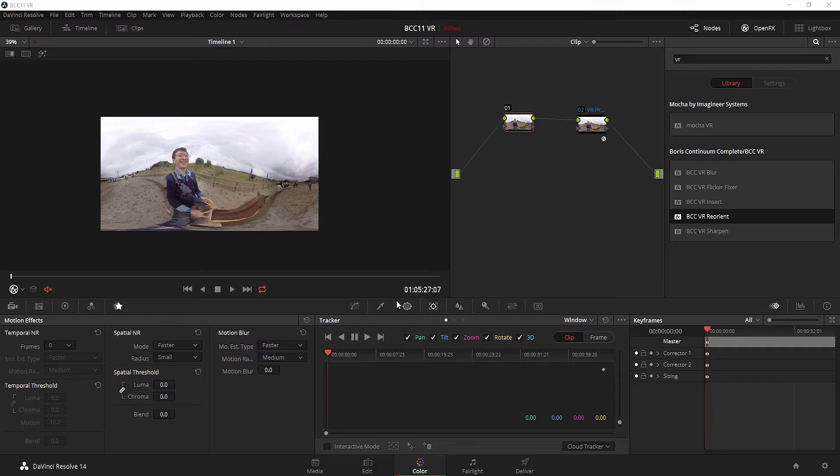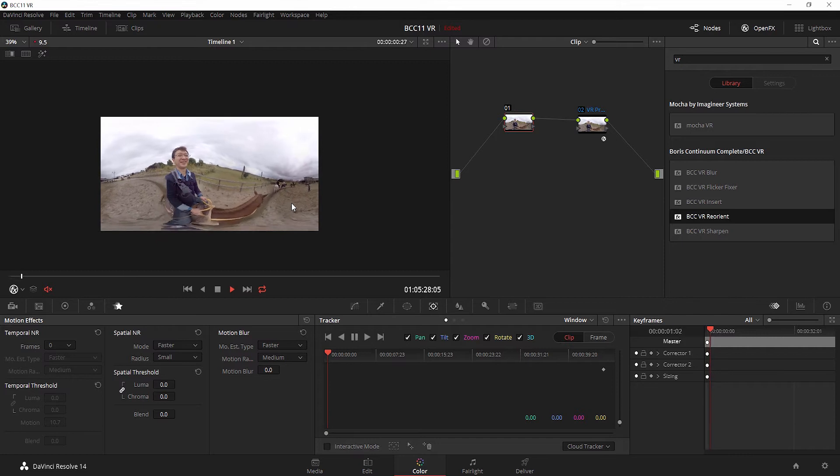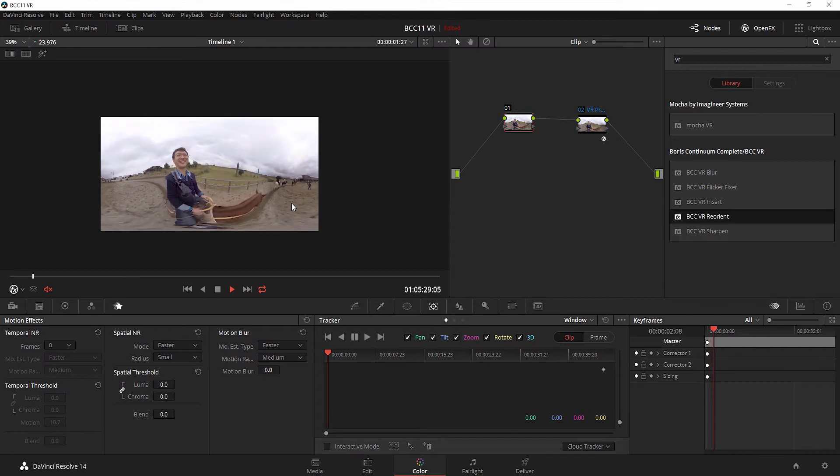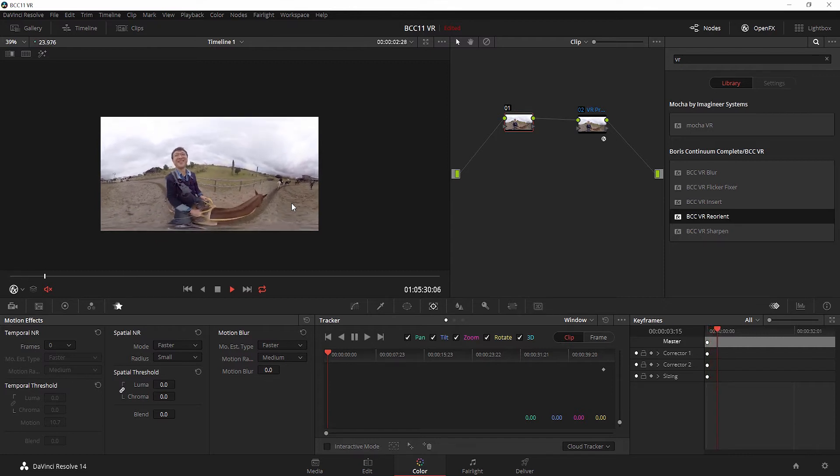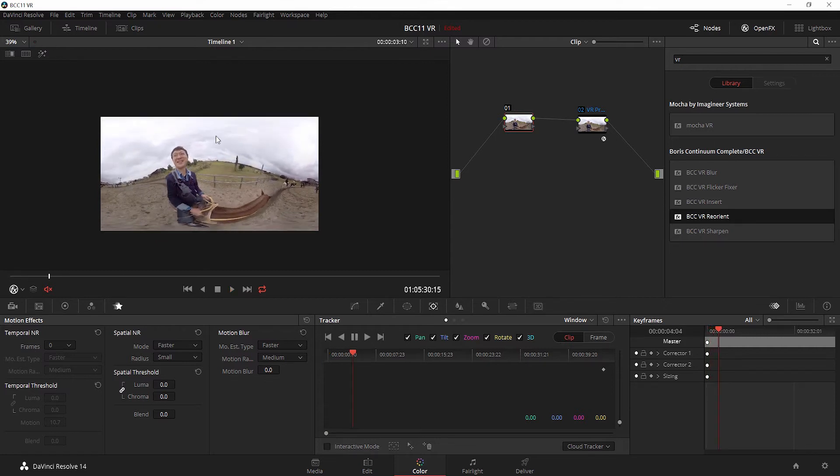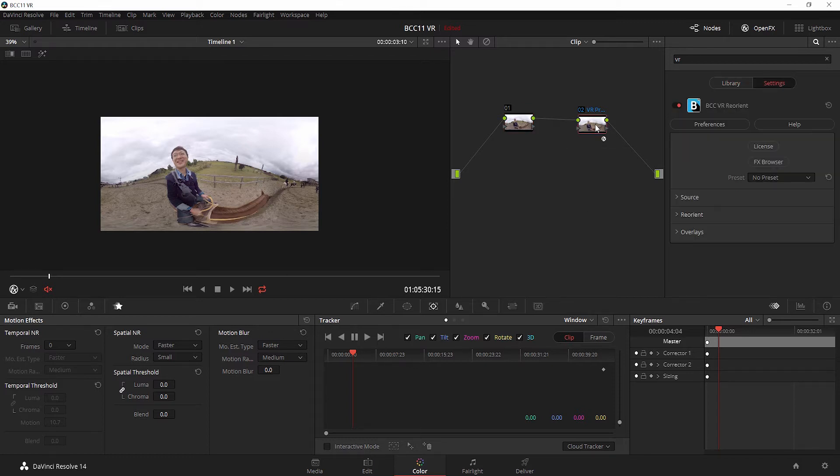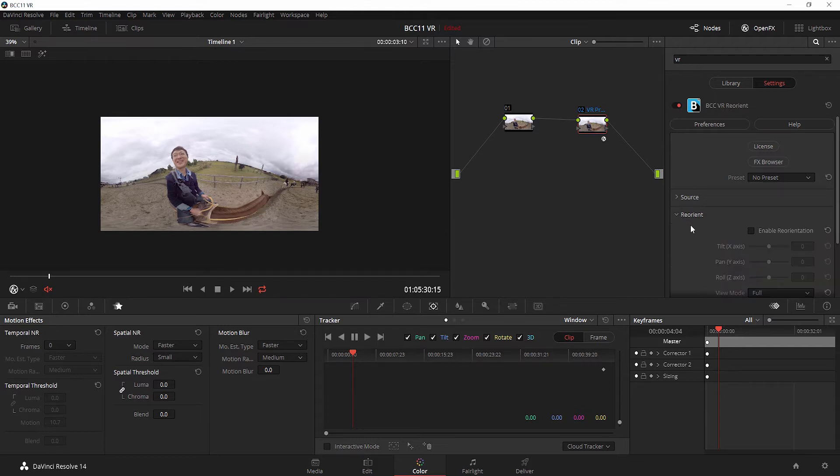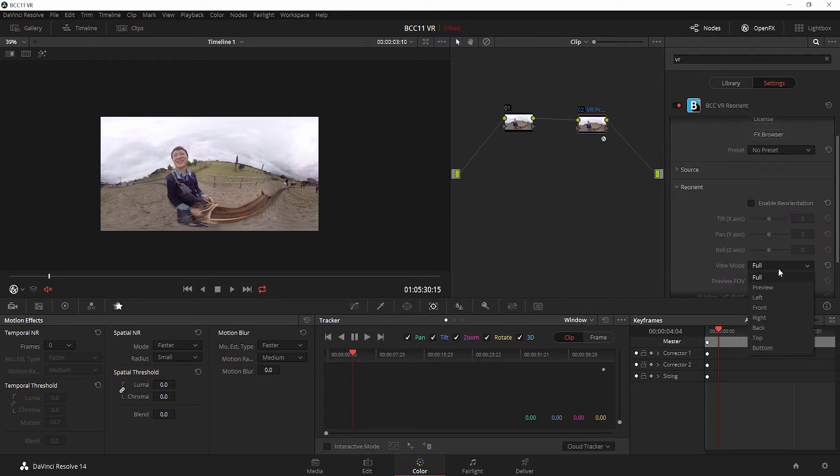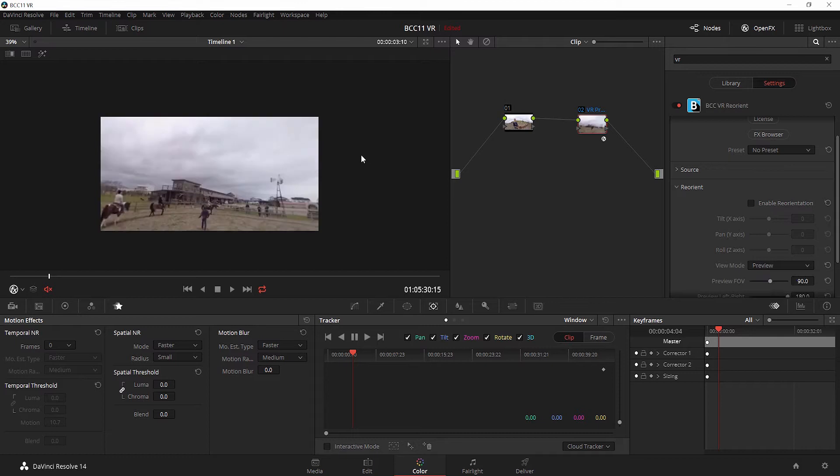Let me demonstrate that for you. We currently have a nice clip here of a gentleman on horseback. Let's say we want to blur the entire background except for our subject. I have the BCC VR Reorient effect on here as a preview effect, so we can take a look at how this is going to look inside the headset.